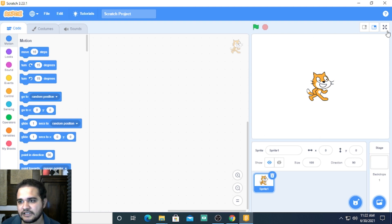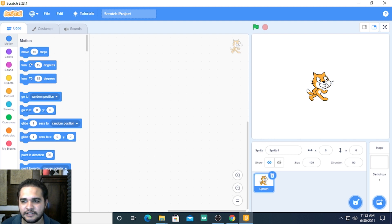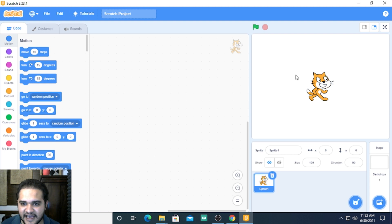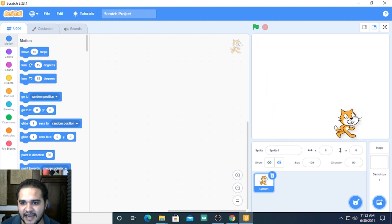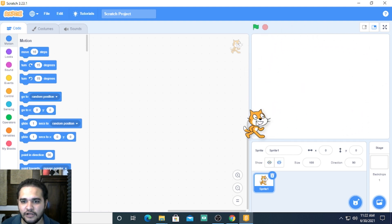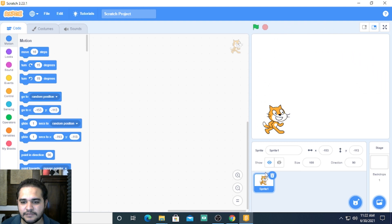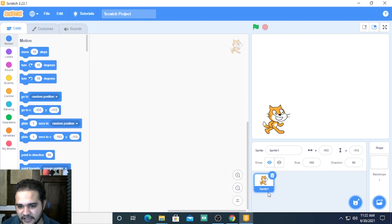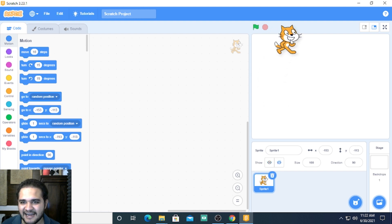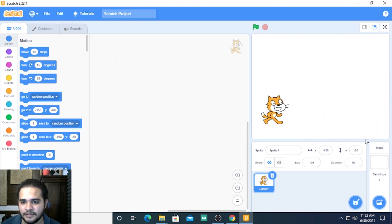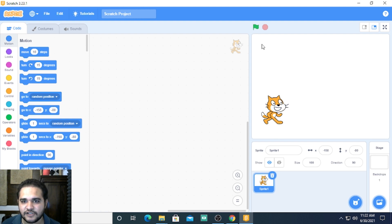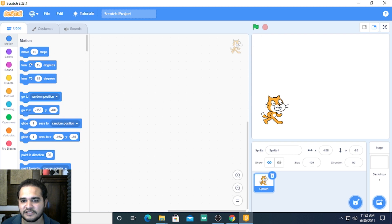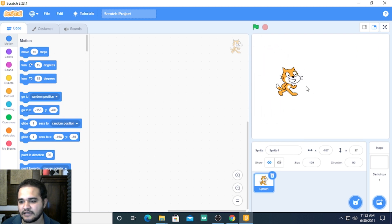The screen has two aspects to it. It has this character here, this cat, which we shall call a sprite. You can see it's called Sprite 1, so I can drag that cat around here. And there is another aspect to the screen, which is the background that you have behind this cat.